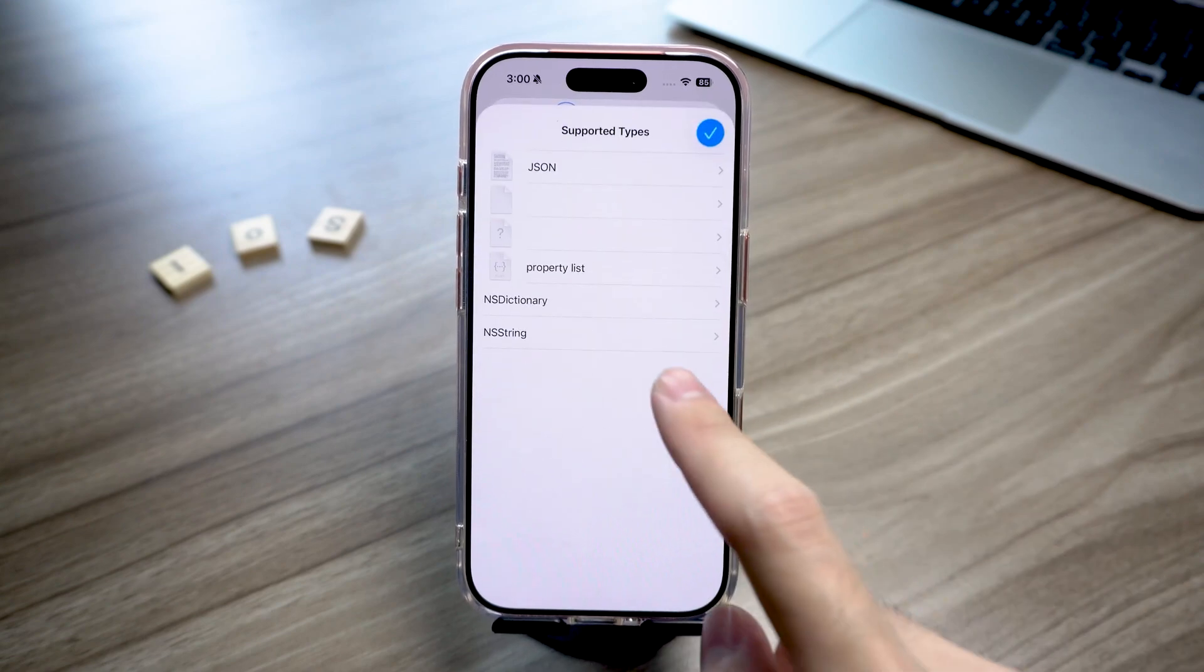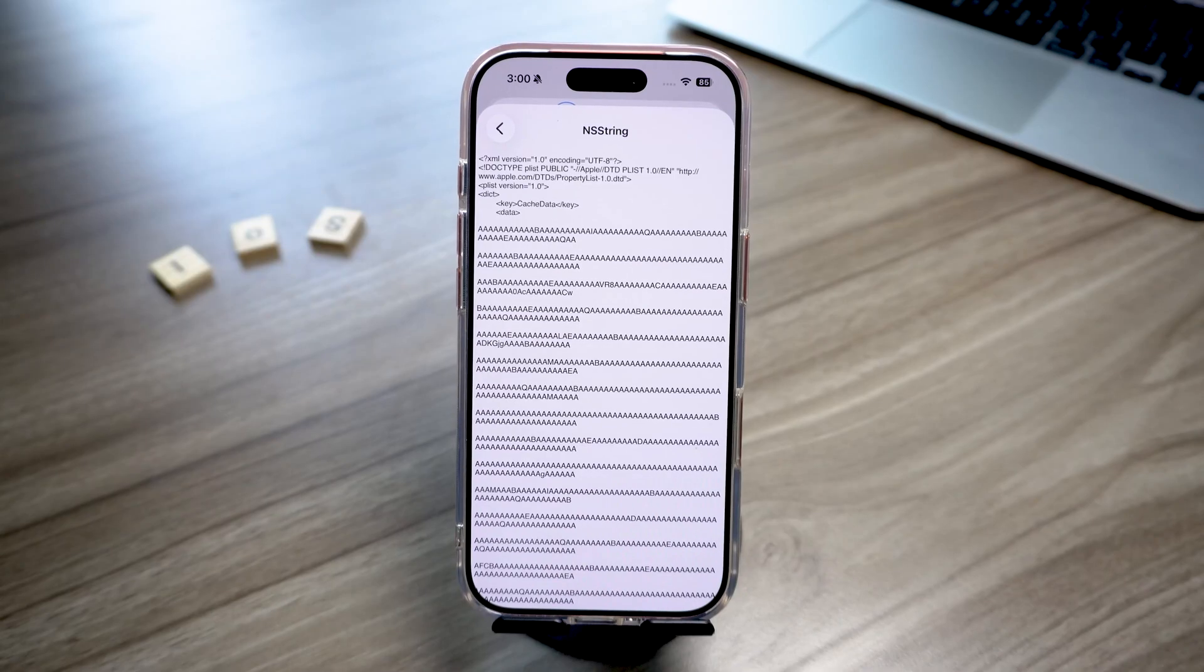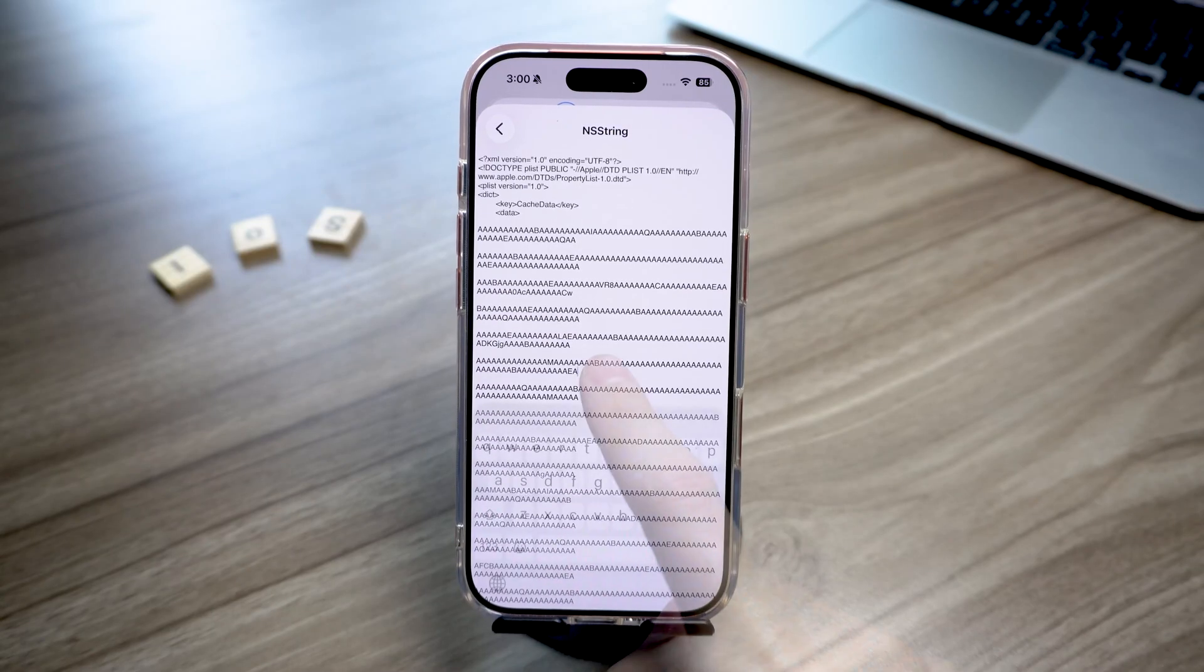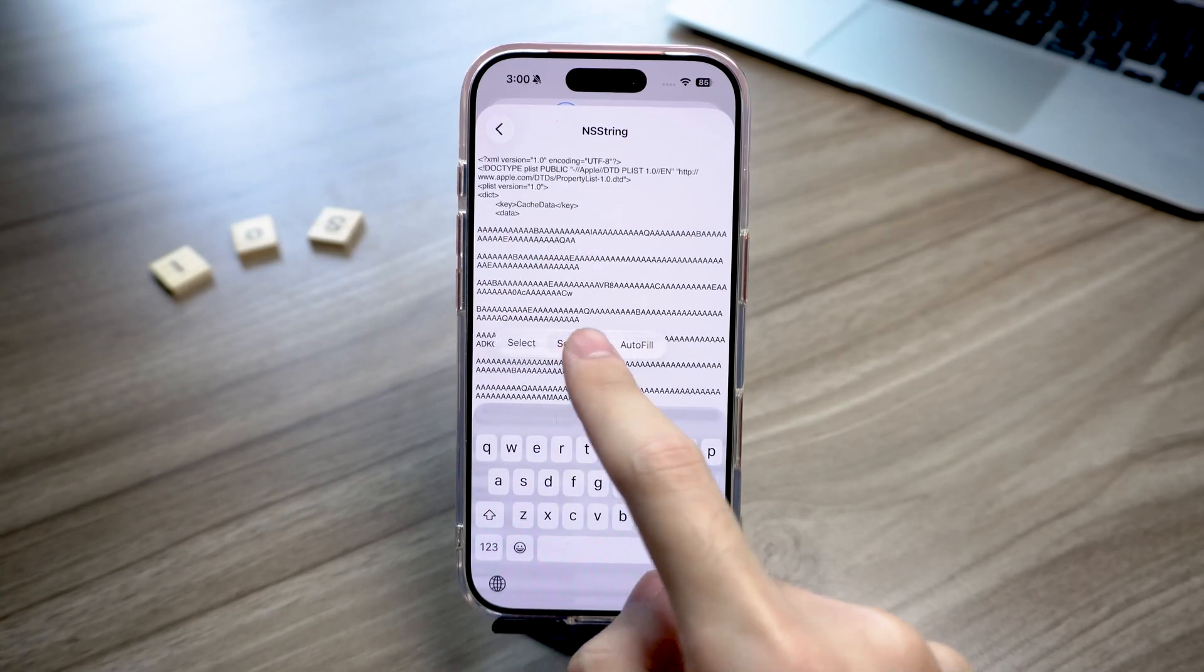Next, select STR. You'll now see a long list of PLT codes. Press and hold on the screen, tap Select All, and copy everything.